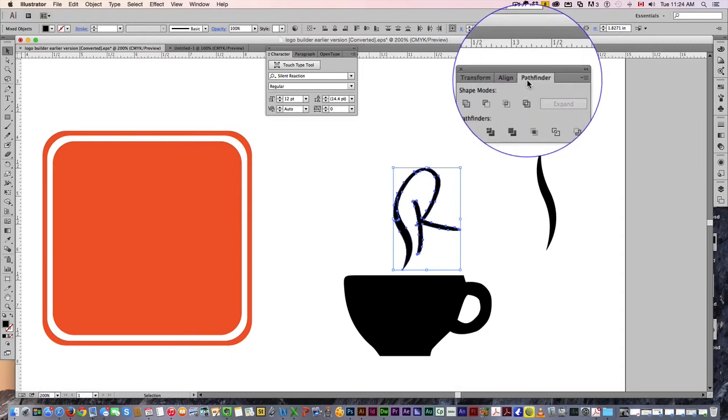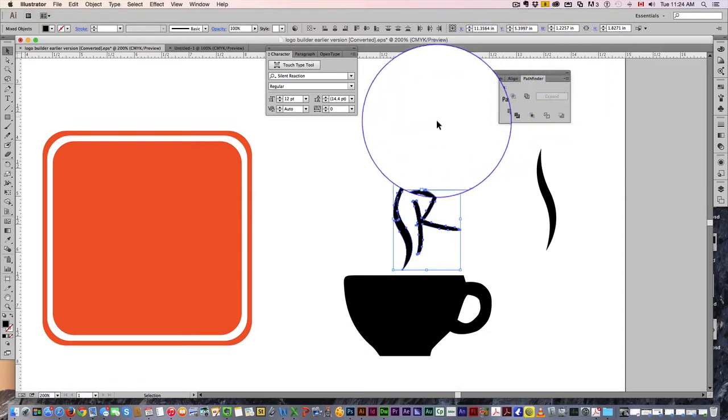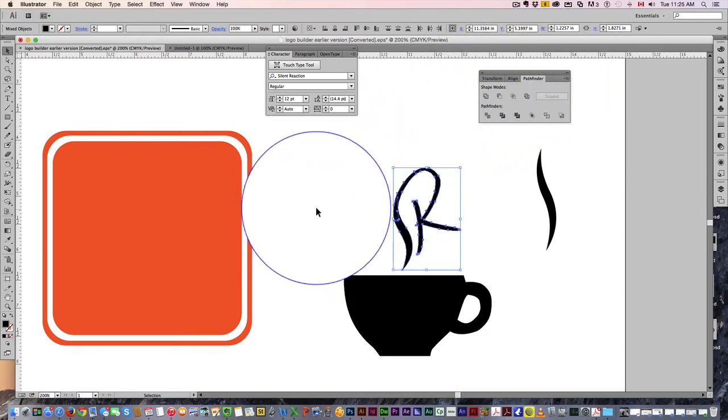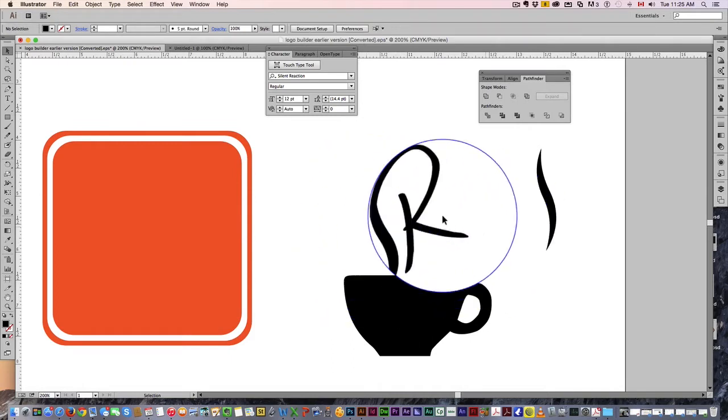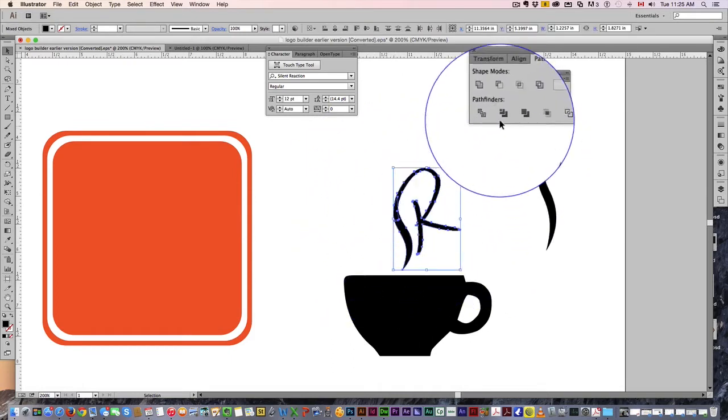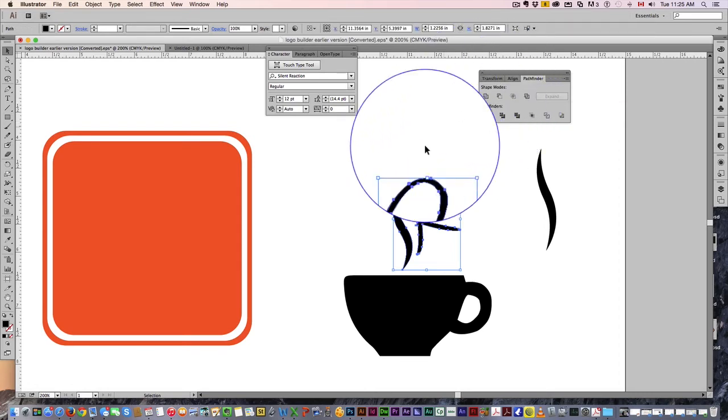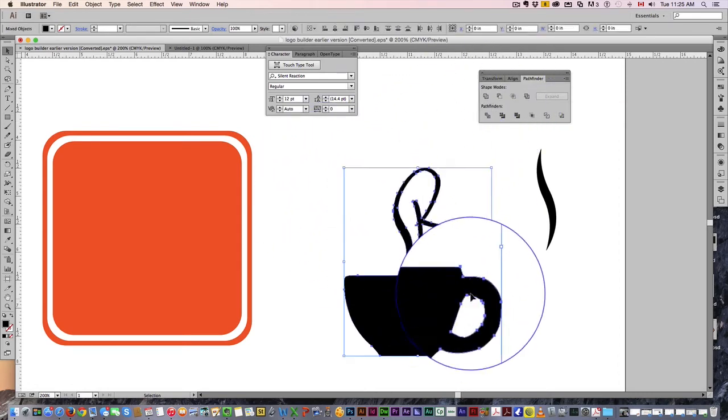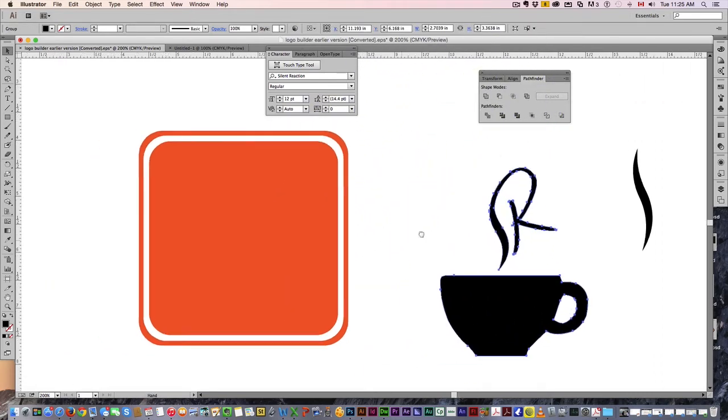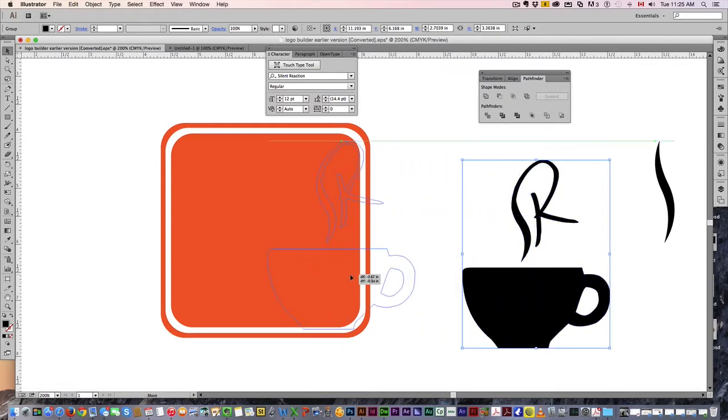You're going to see we're going to use that in a few seconds. I want to take these two here. I'm going to hit the unite, and this is going to unite the images into one. I can group it. Now this is one object. We're then going to bring that in here.